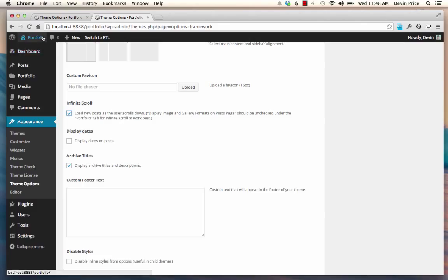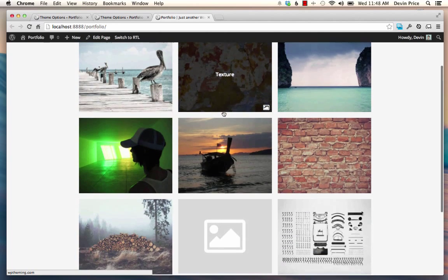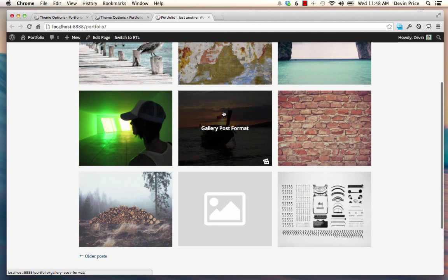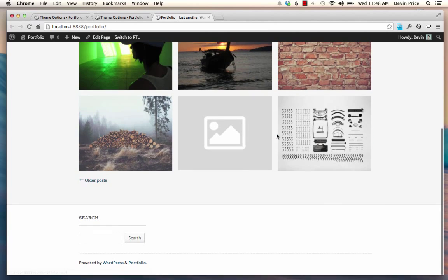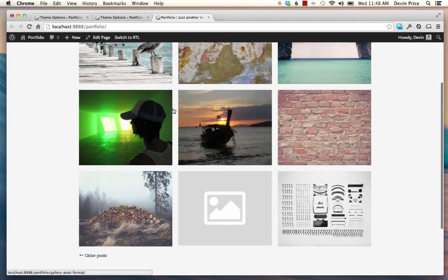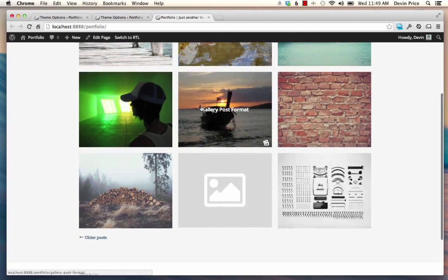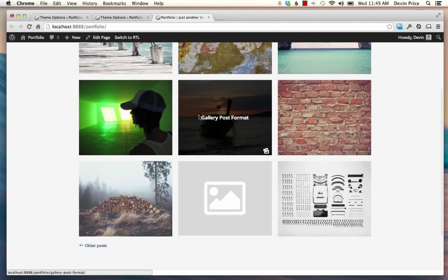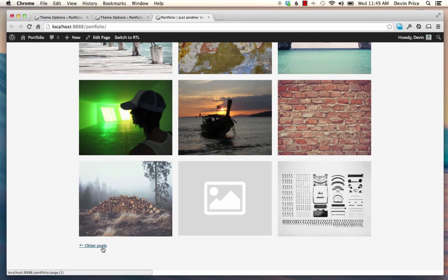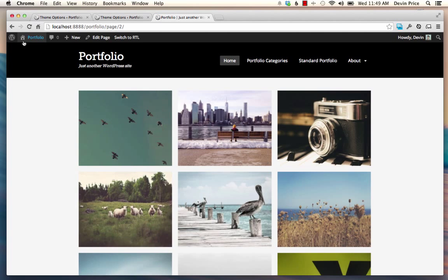So you really don't want to put a ton of posts on your homepage just because it takes longer to load. All those images take a long time to come in. So normally, you'll see an older post link here, and that allows you to go to the older posts.